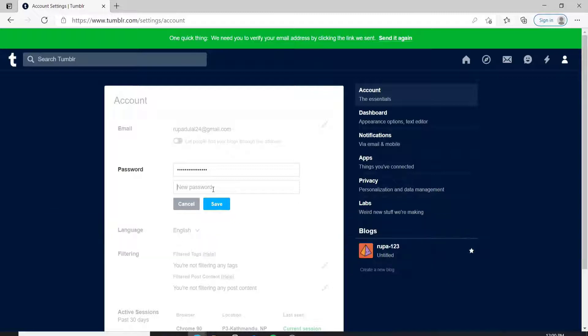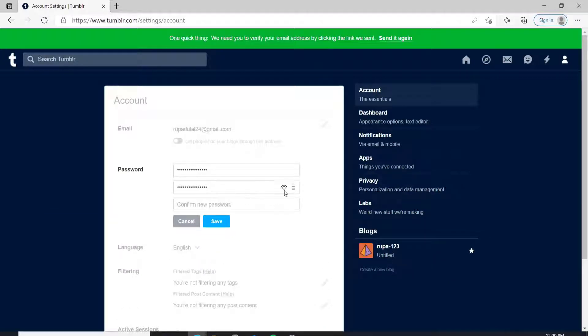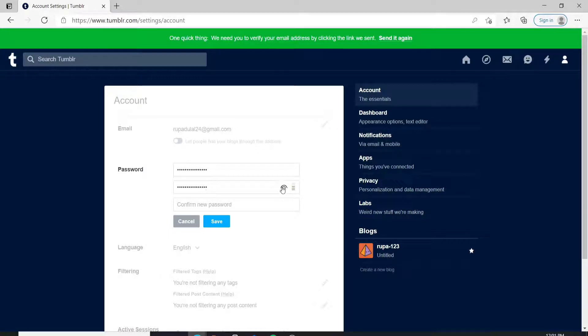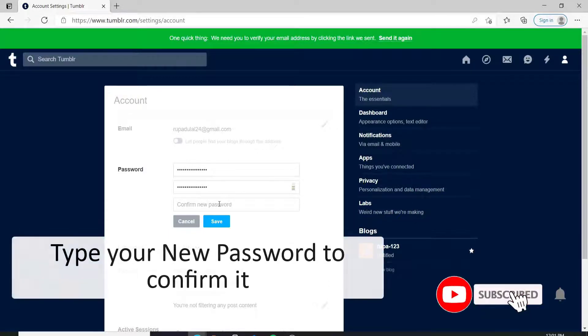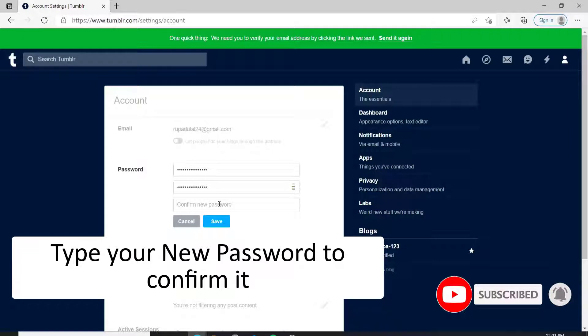You can double check your password by clicking on this eye icon at the right corner. Once you're sure you've typed in the correct one, go ahead and confirm the new password by typing it again.